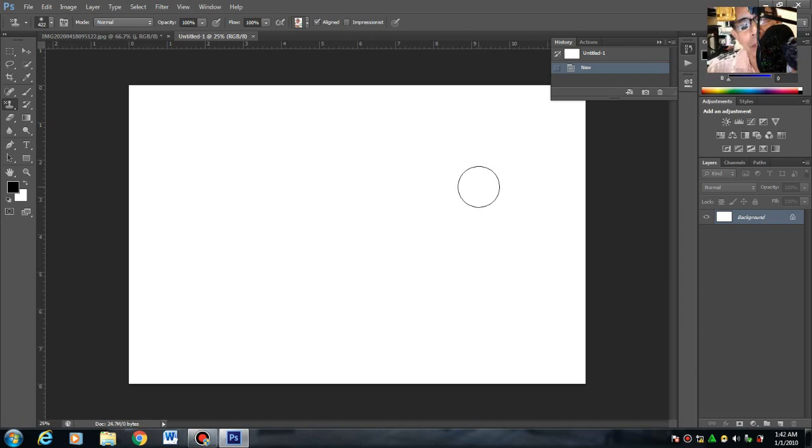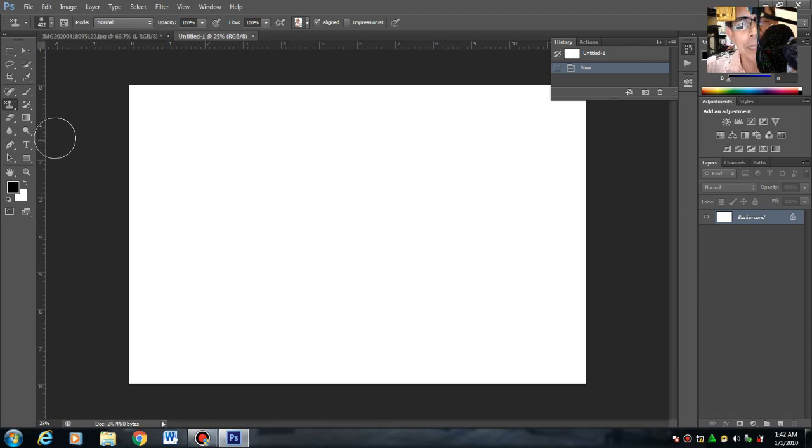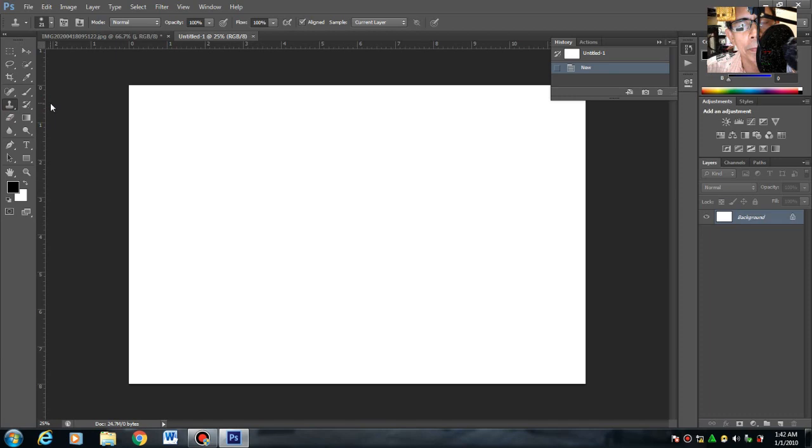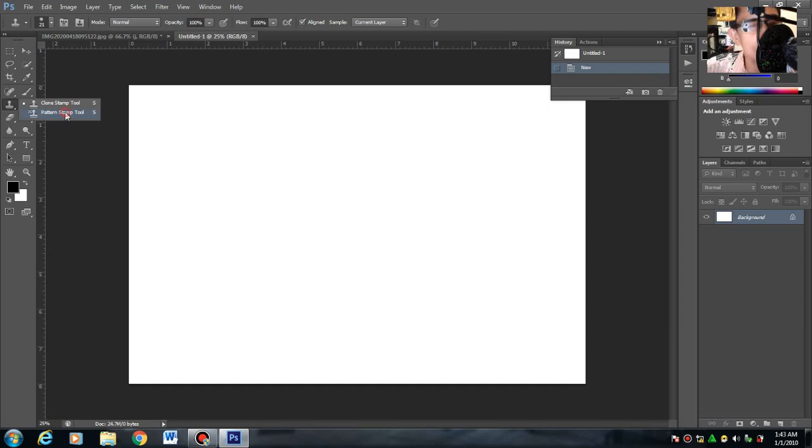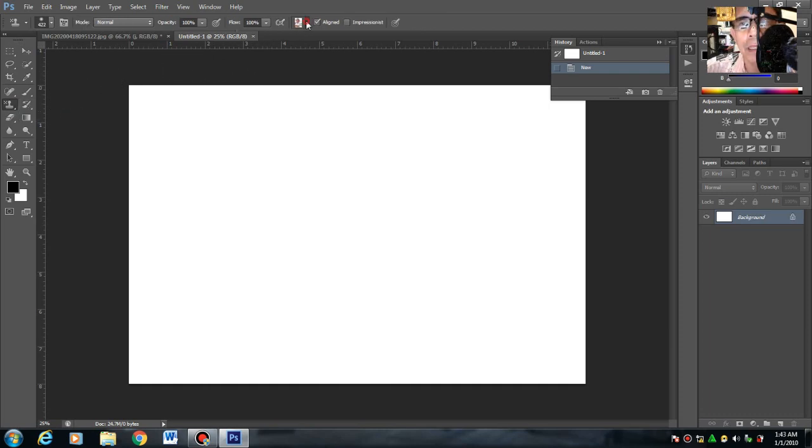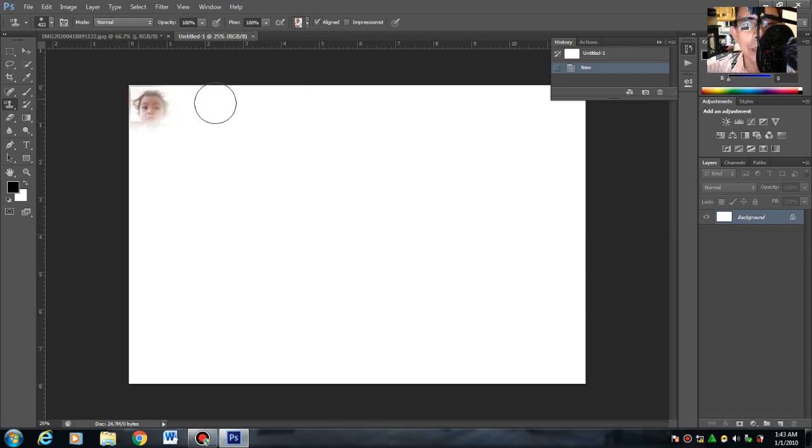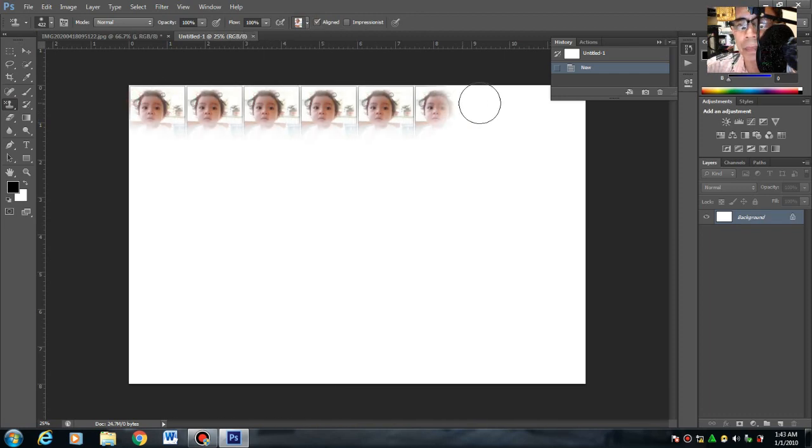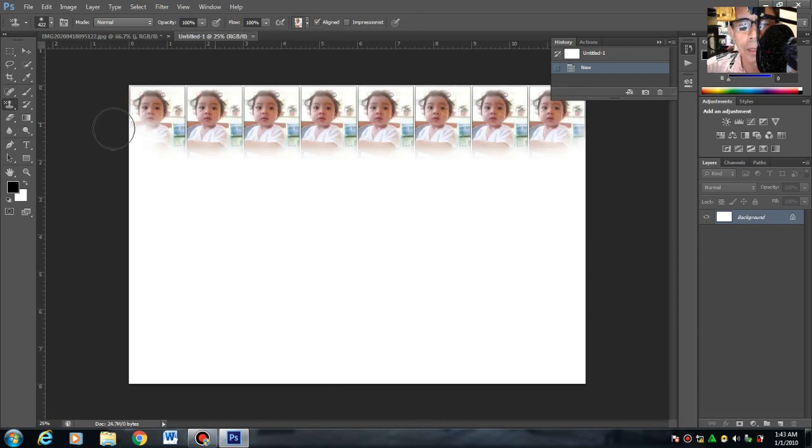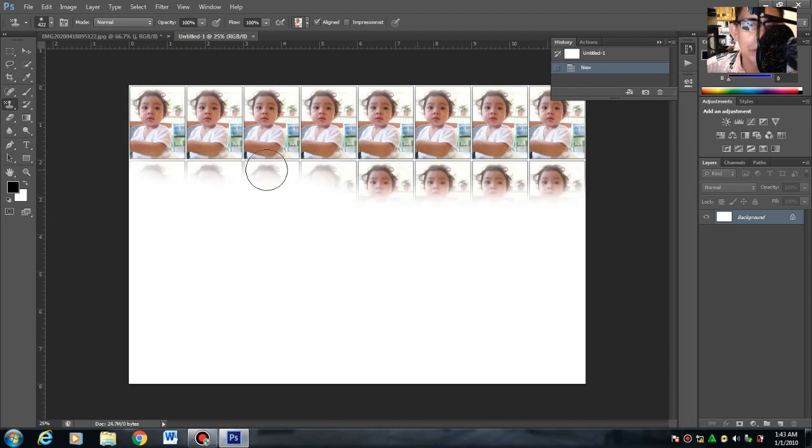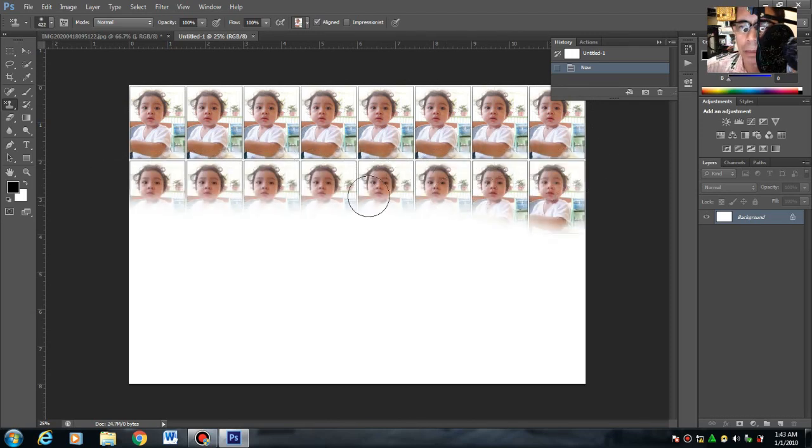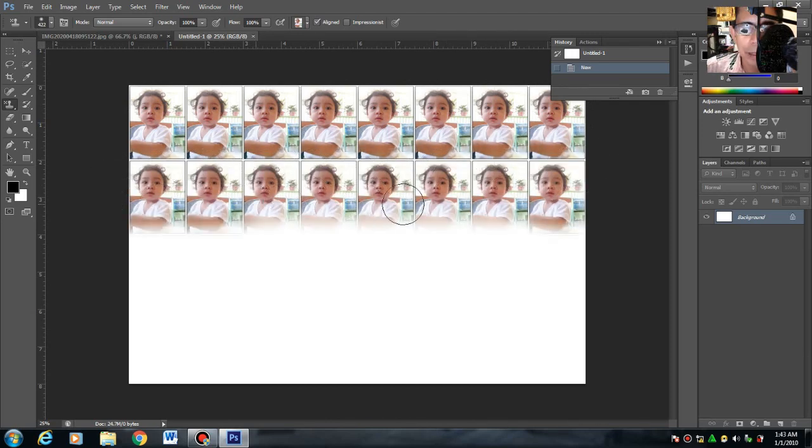Hanapin mo rito sa clone stamp family. Kasi nakalagay doon sa tinatawag natin clone stamp tools. Ito yung pattern stamp. Then sa itaas, hahanapin mo yung image na ginamit mo. Then tsaka mo ngayon i-drag papunta doon sa left and right para mapunan mo yung photo paper na yan.